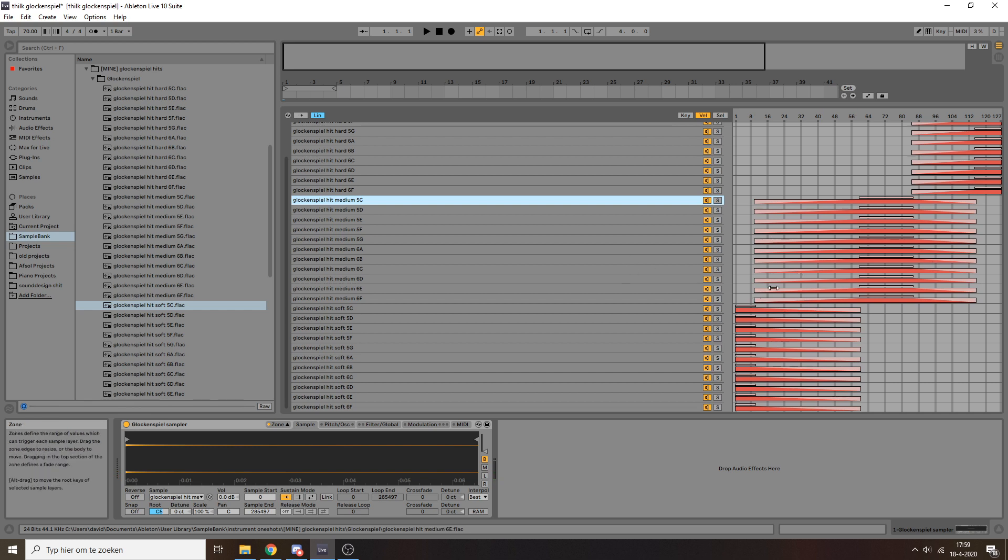Now this crossfading doesn't always work out nice. The thing with the glockenspiel is that the attack can be quite percussive. So if you don't get the transients to line up perfectly, it can sound a little bit off, it can get out of phase with itself, and then you can get all sorts of messy problems. But with these samples, I made sure to really go in and make sure the sample starts right at the transient. So we don't have that issue here, luckily.